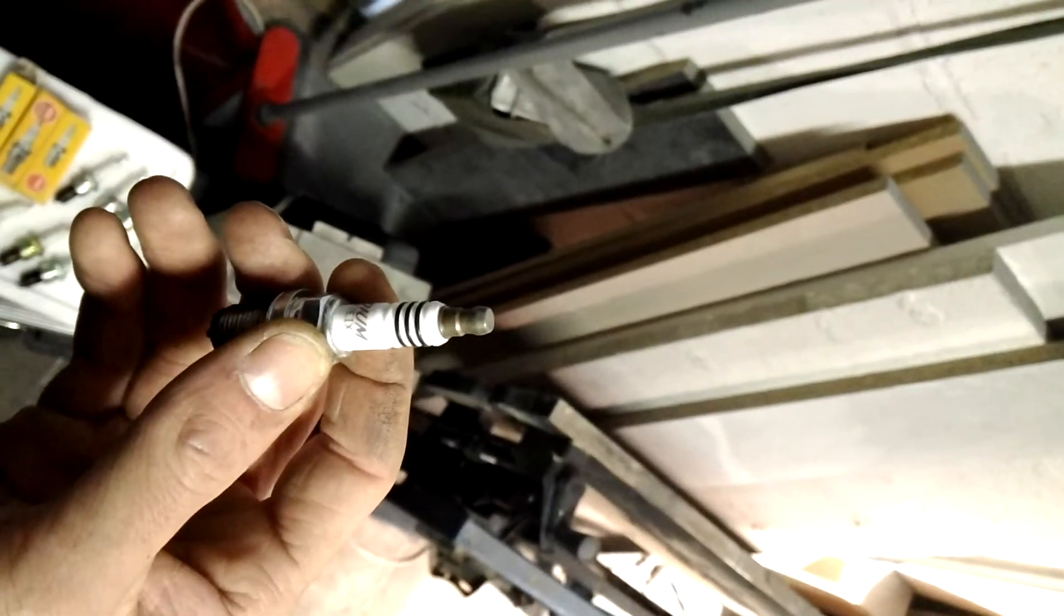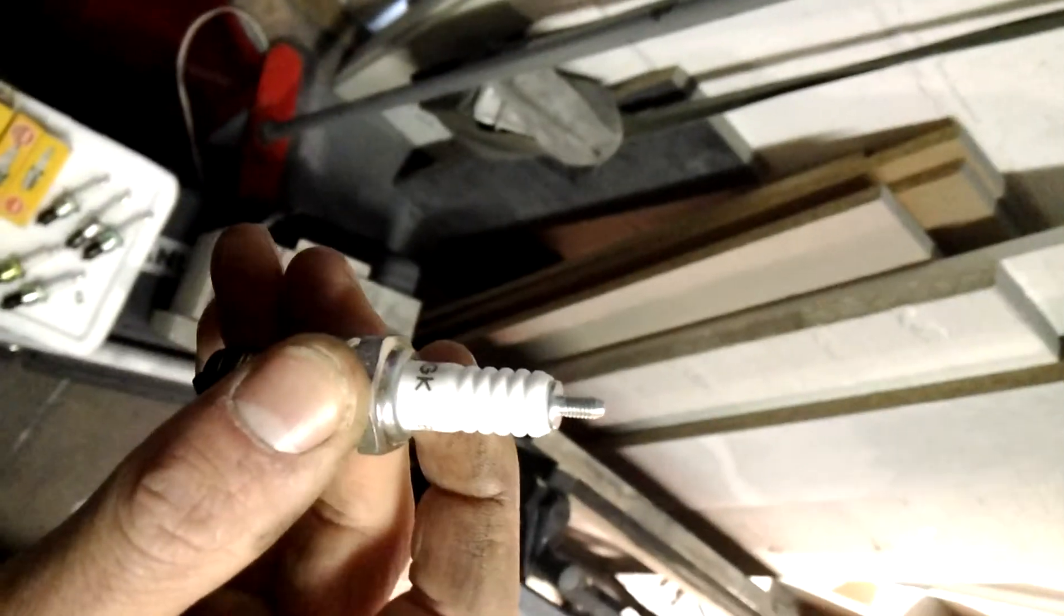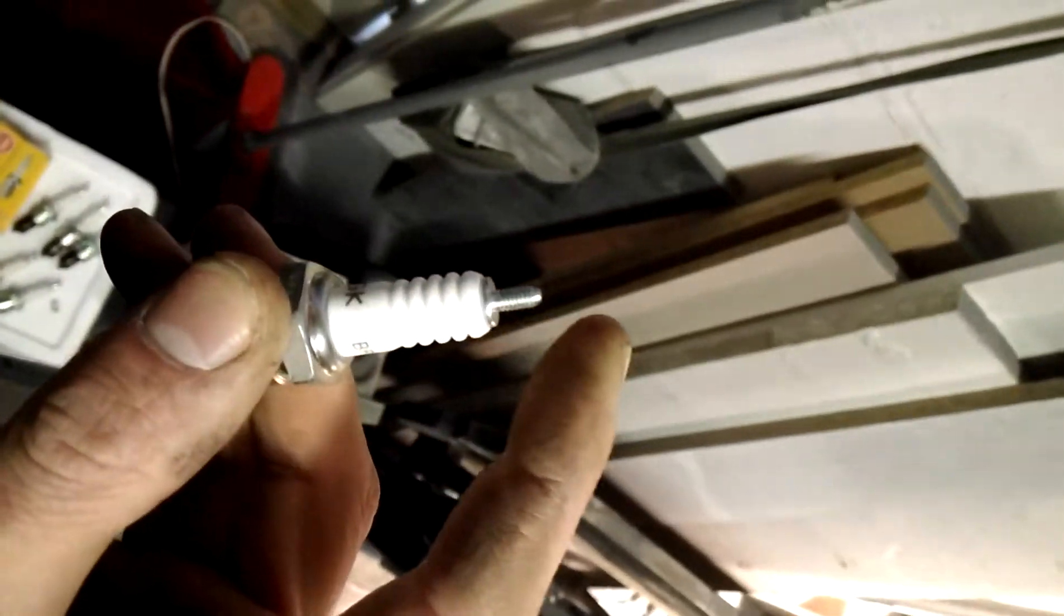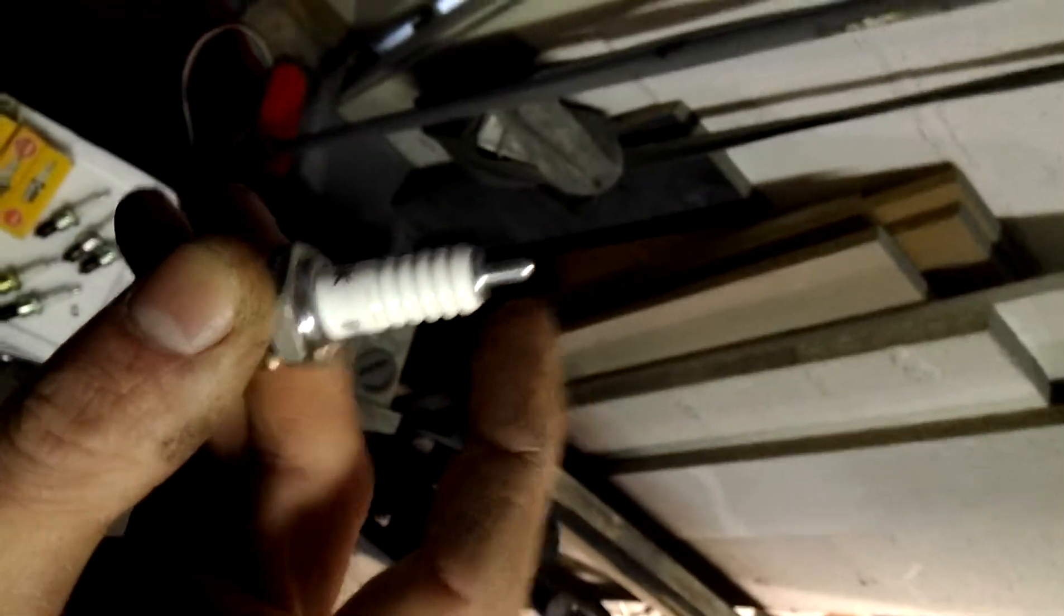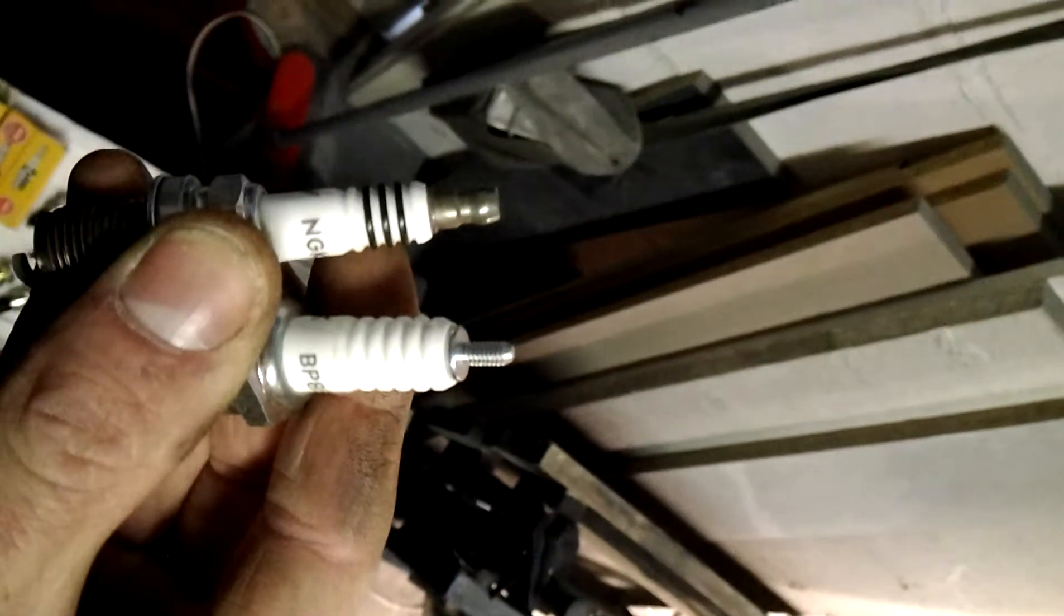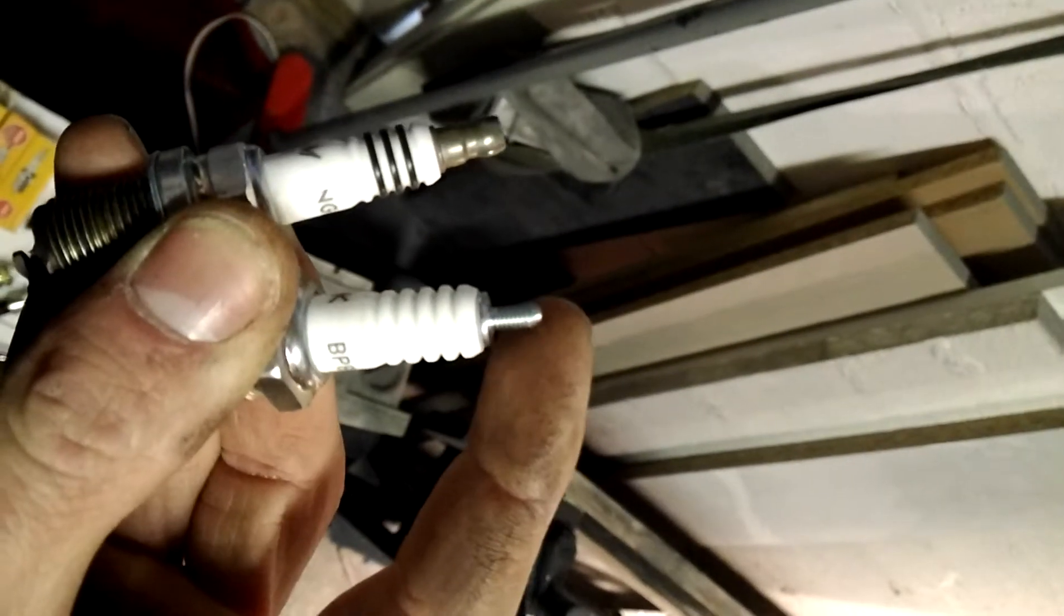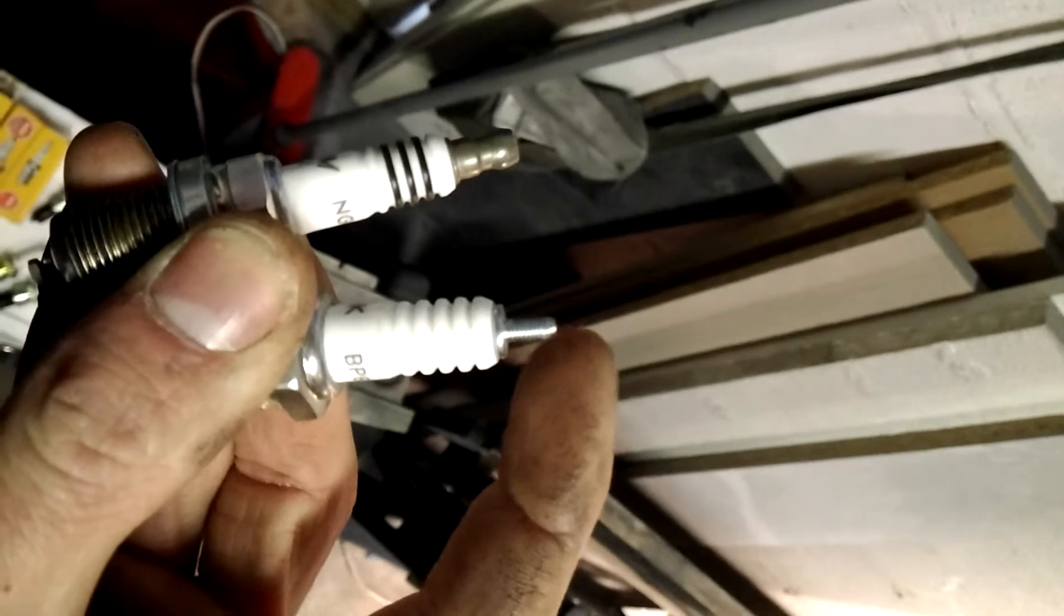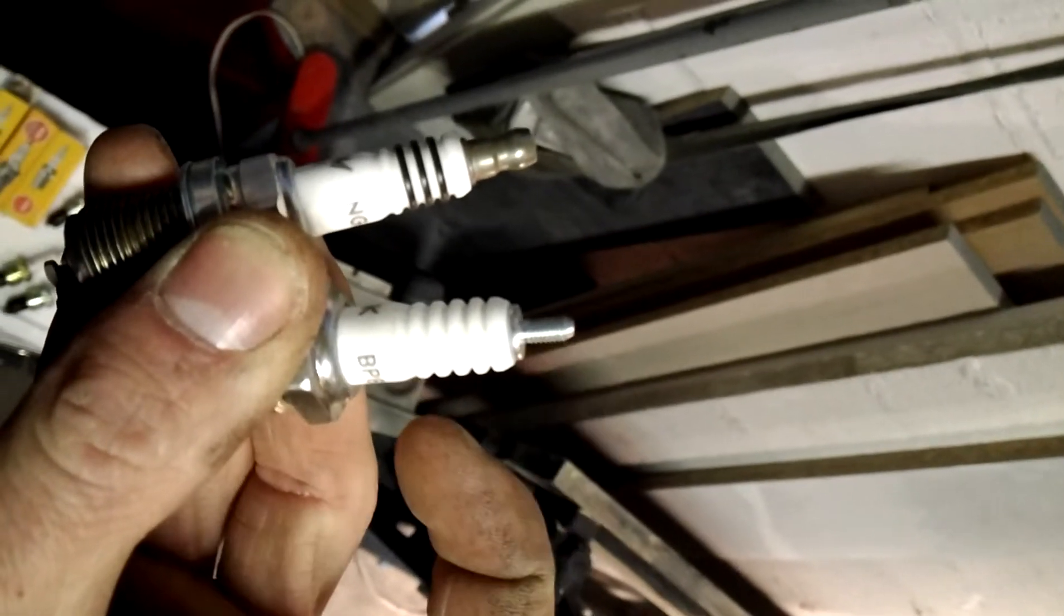Don't use spark plugs with these tops, but use spark plugs with this top with a thread. See the difference? These ones you need to have with the thread on. So, on the engine...